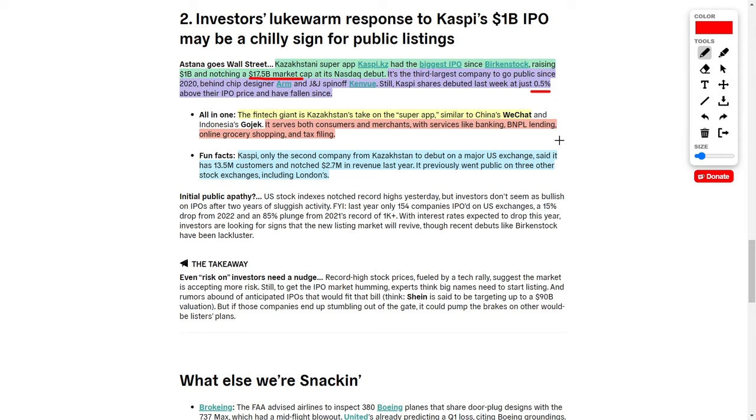This company said they have 13.5 million customers and brought in $2.7 million worth of revenue last year. I do not think this justifies a $17.5 billion market cap, even if we discount their share price according to their current growth rates. I just wanted to make you aware of this initial public offering and IPO news.